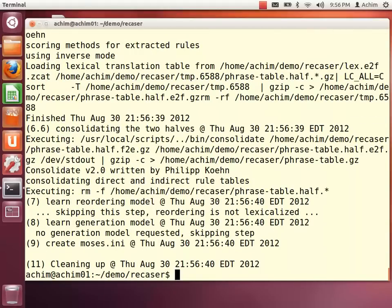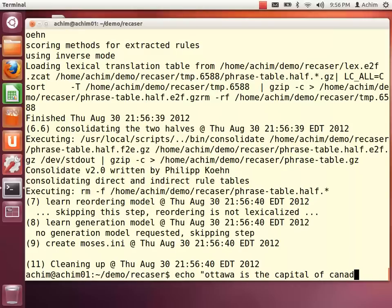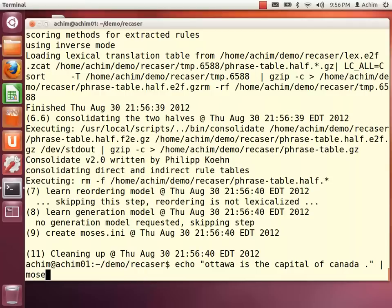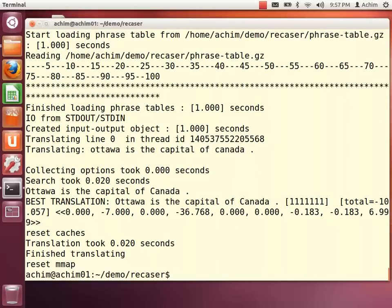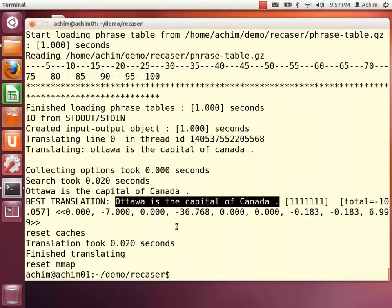And we can try it out with the sentence we just translated. We input the lowercase sentence 'ottawa is the capital of canada' and pipe it to Moses with the recaser configuration file. And this correctly uppercases both the city name and the country name.